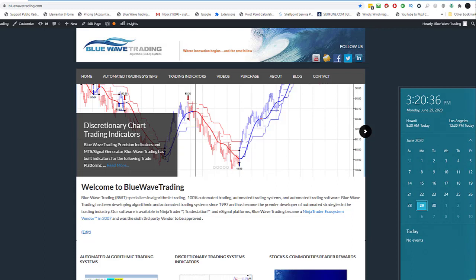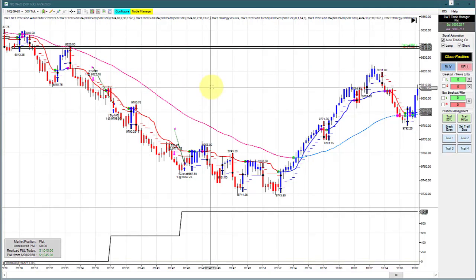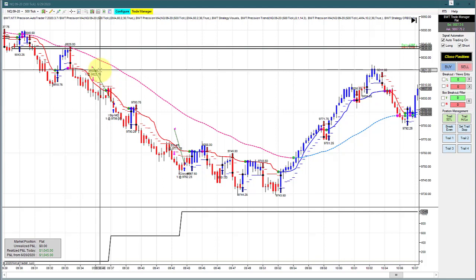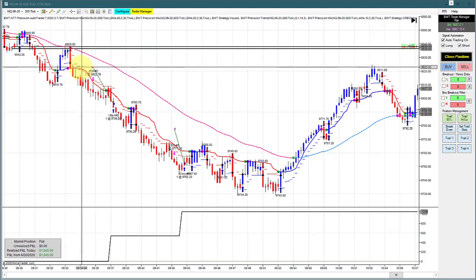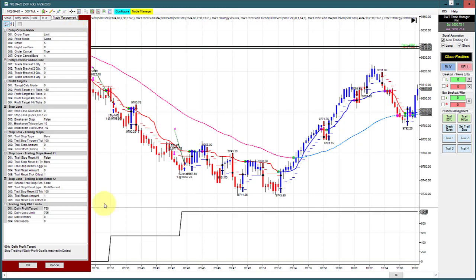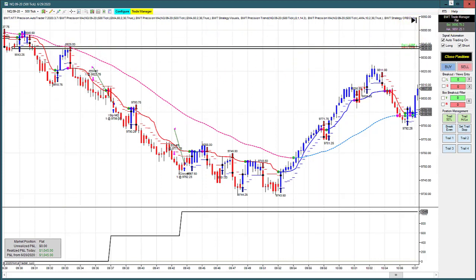Hello everyone, today is Monday June 29th and I have another video from Trader Jim. It's a very good video and Jim talks about having confidence in your trades, a couple of really nice trades. If you're interested in finding out more about the auto trader, here's our website. I wanted to show this trade on the Nasdaq 500 tick, trading two contracts using the open range filter.